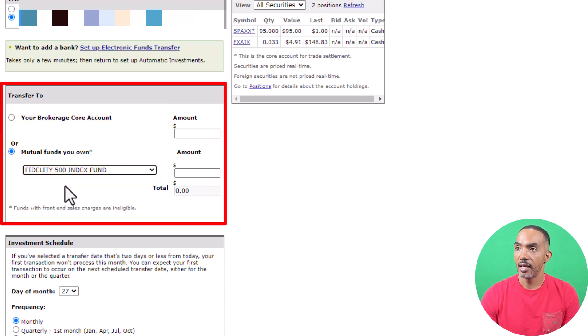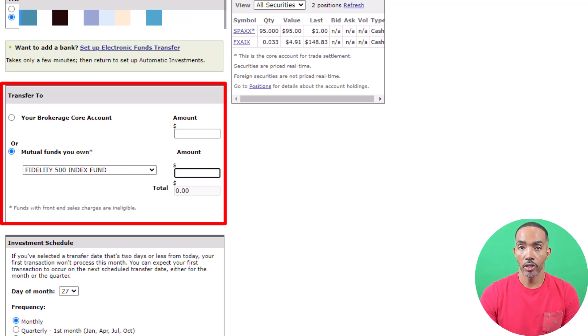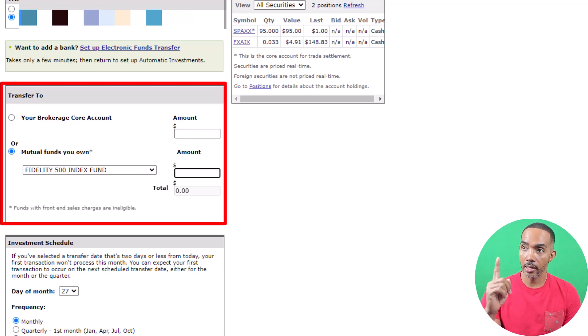In this case, I'm going to choose Fidelity 500 Index Fund. If you are new to investing and you want to see how to purchase a mutual fund in Fidelity, you should click the link above.